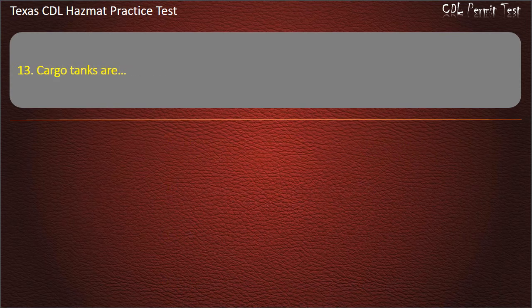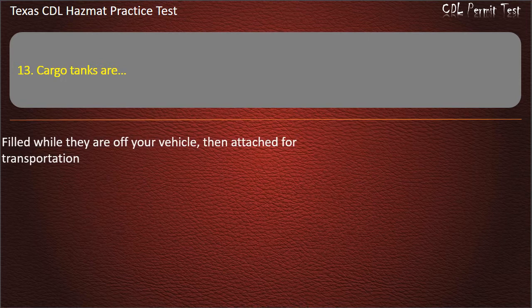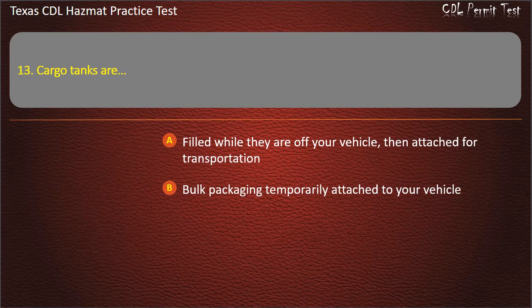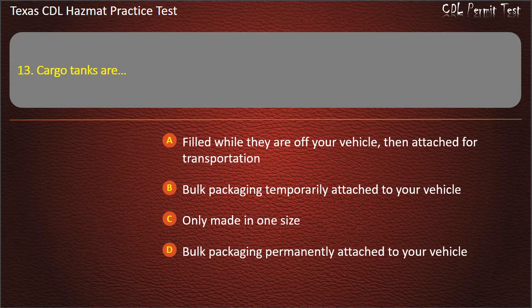Question 13: Cargo tanks are — filled while they are off your vehicle then attached for transportation; bulk packaging temporarily attached to your vehicle; only made in one size; or bulk packaging permanently attached to your vehicle. Answer: Bulk packaging permanently attached to your vehicle.